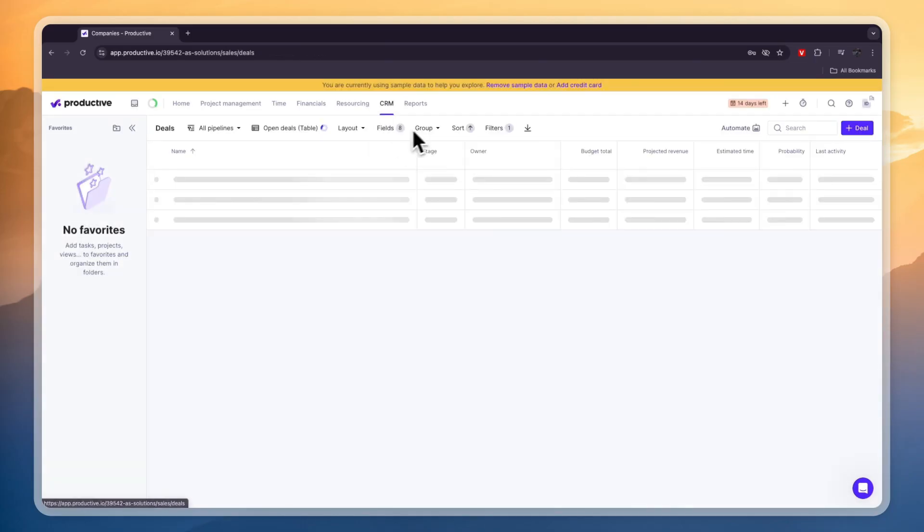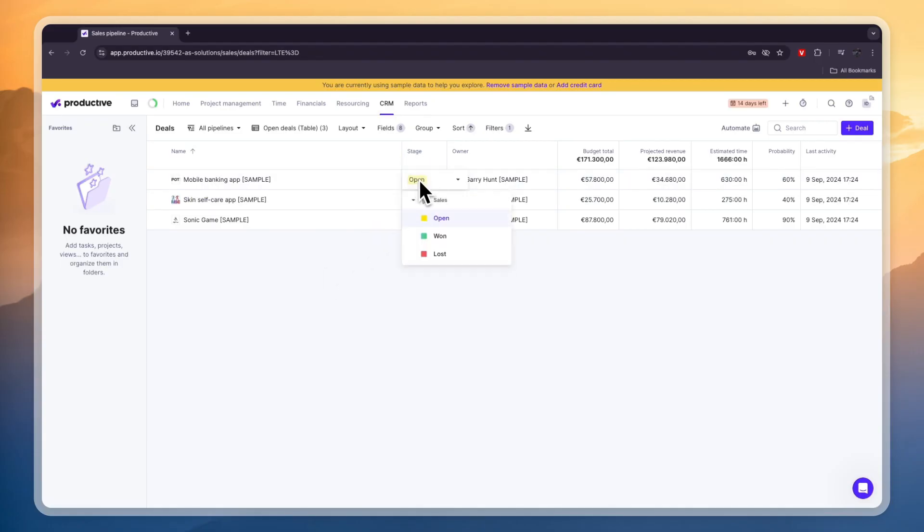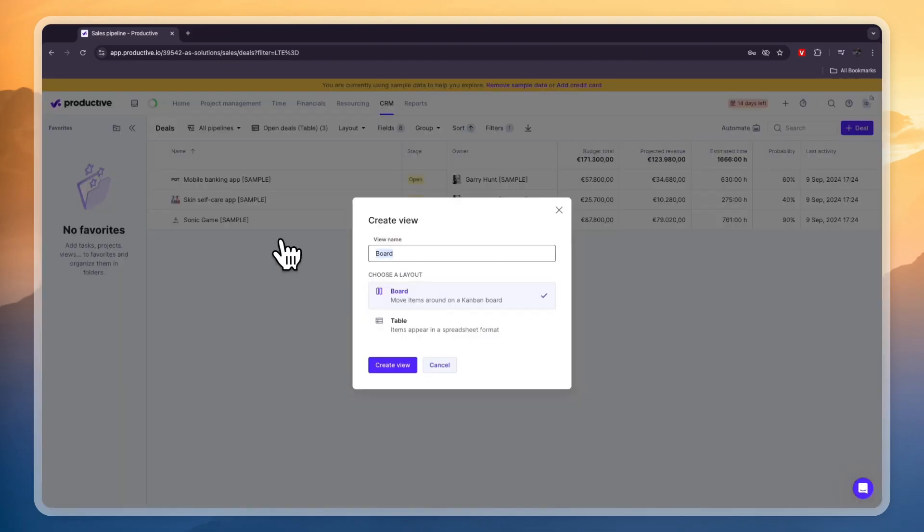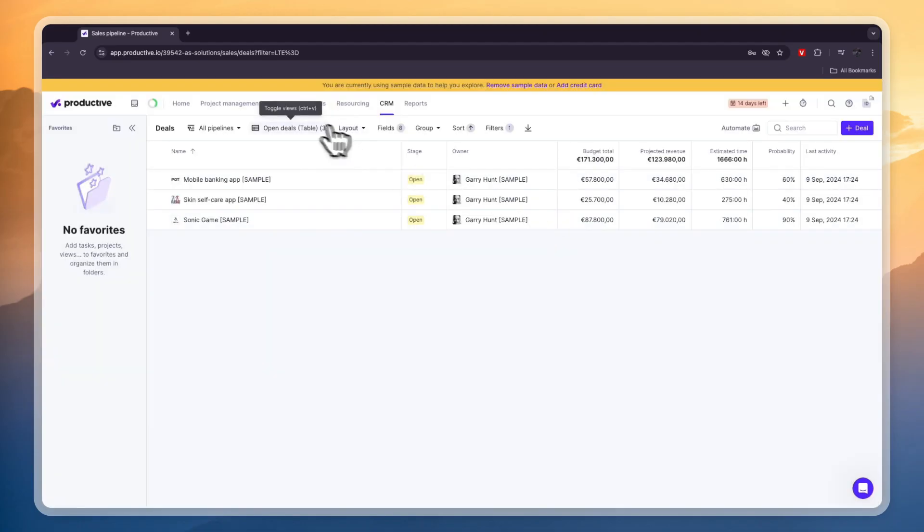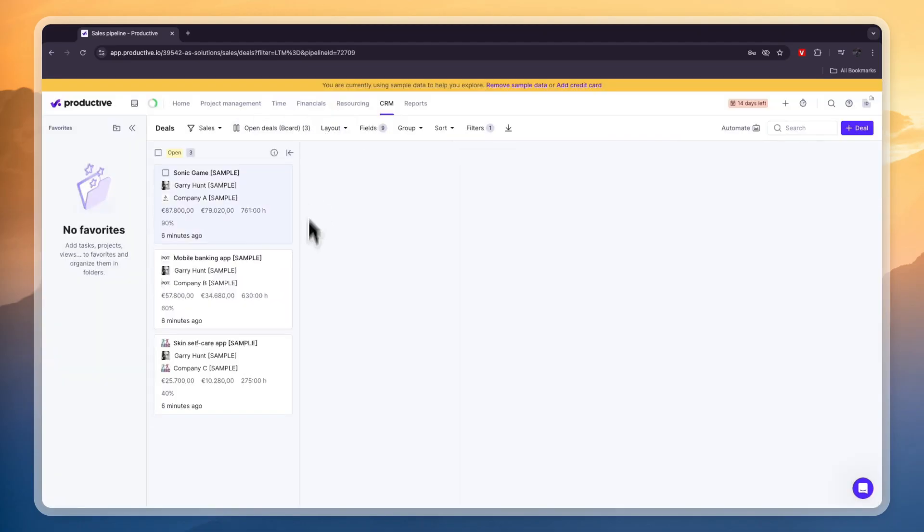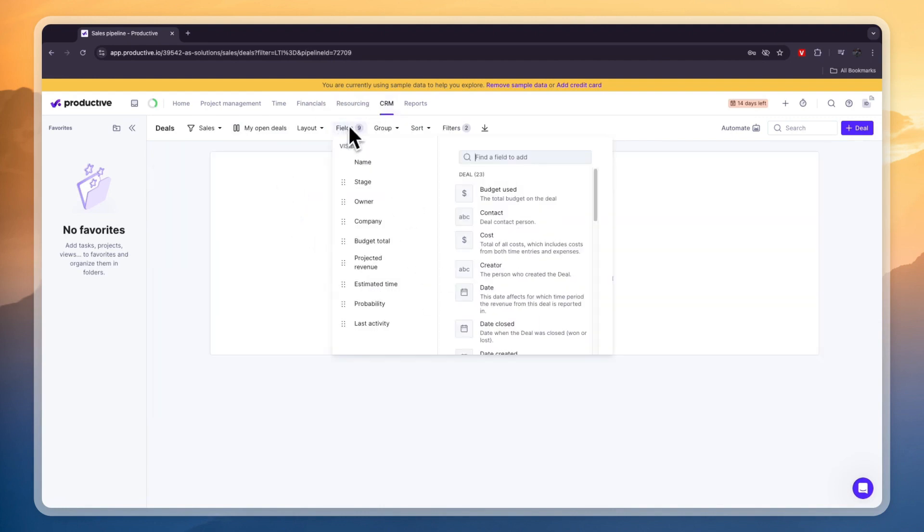Then in the CRM in the deal section here you can actually see what it looks like. So basically right here you have the stage so this one is in open right now but you have open won and lost. Now if you want more then you can also create more stages. Now what you can also do is here click on the table and then you can add more views if you want a different view of your CRM but you can also click on the board right here which is one that I like and then here you have your open deals.